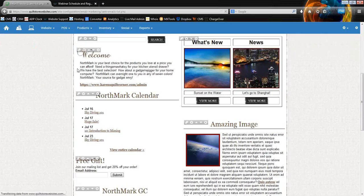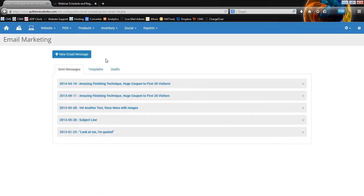If I click on the email section, it's easy to confuse this part of the system with your business email, especially if you're very new to all of this. This part of the system is not your business email where you receive an email from someone and can reply to it. It doesn't work like standard email. This is a mass mailing solution — so if you need to send out 5,000 messages to a bunch of people, this is where you want to be.